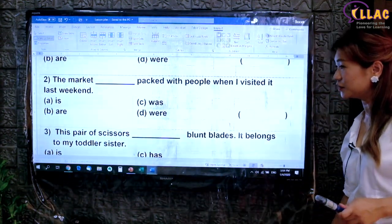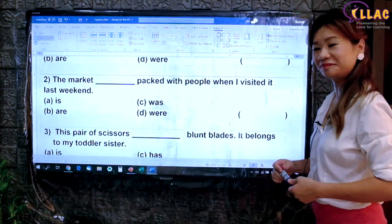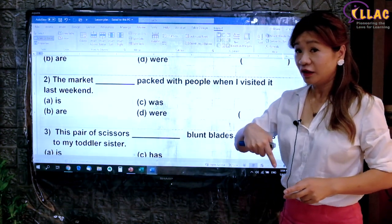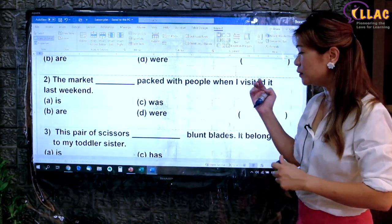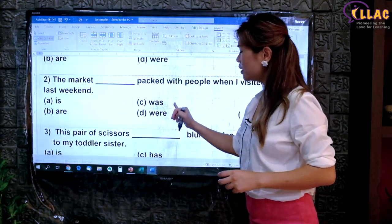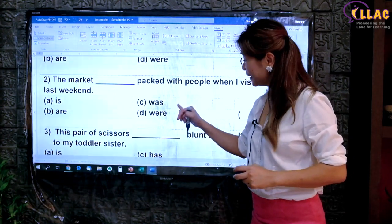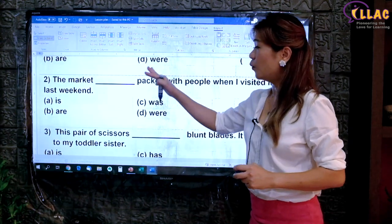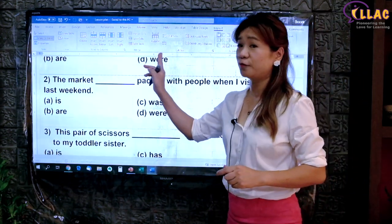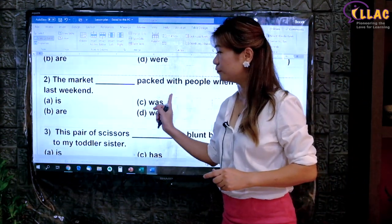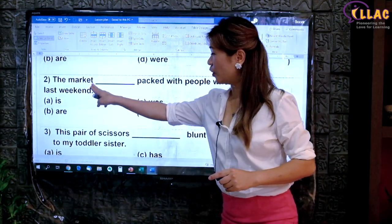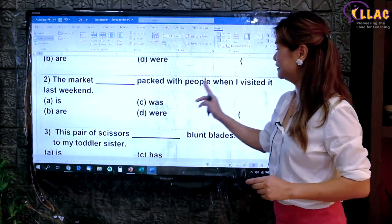You may want to pause the video so you can try it out on your own. The market was packed with people when I visited it last weekend. Over here, you have 'last weekend', which tells you to choose from 'was' and 'were' and not 'is' and 'are'. Between 'was' and 'were': singular is 'was', plural is 'were'. What is the subject? What was packed? The market — a singular subject, no S here. Therefore, it is a singular verb: 'was'. Answer C.